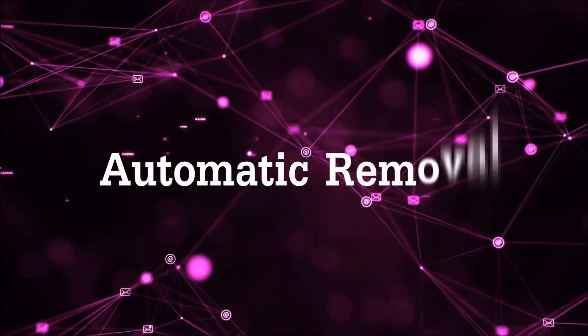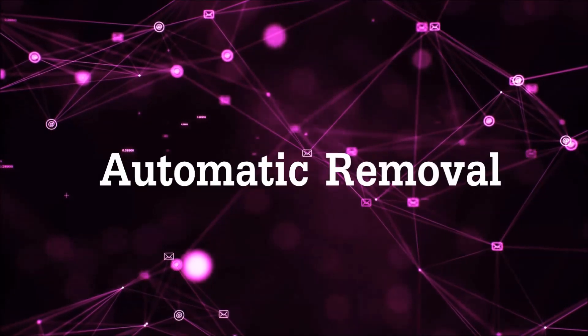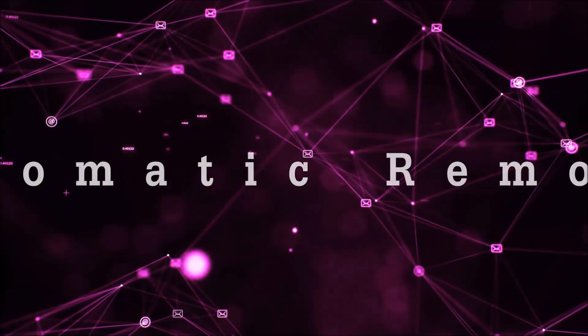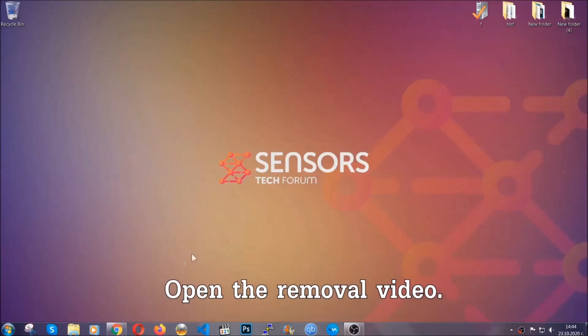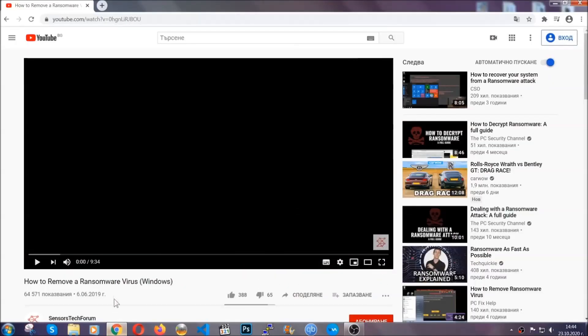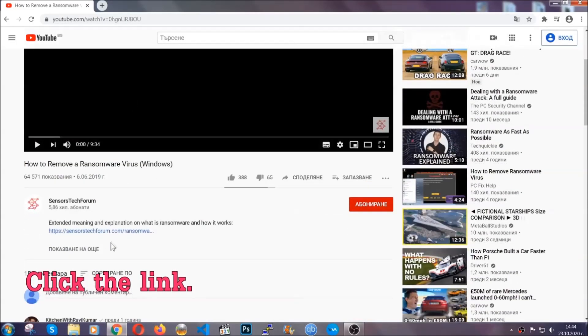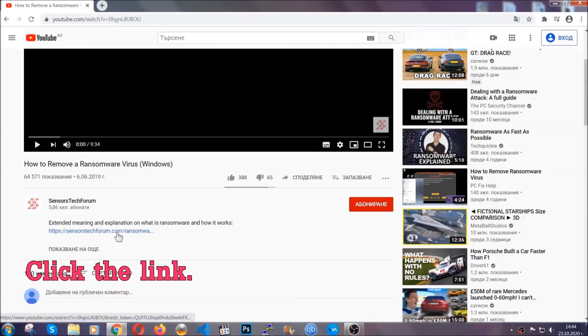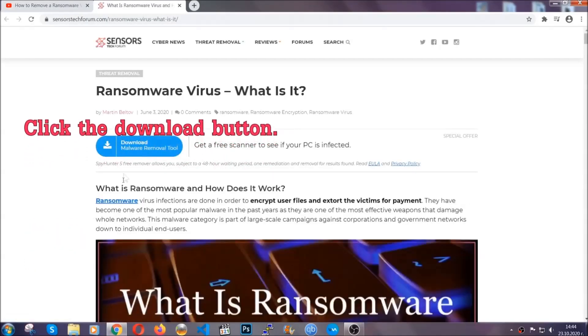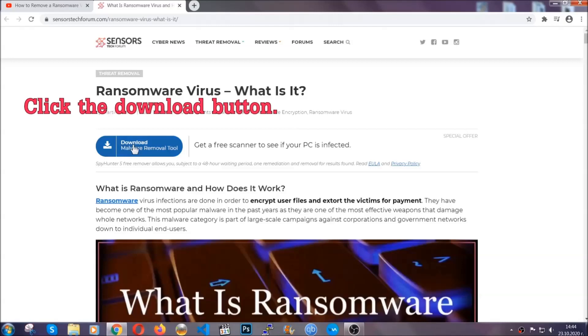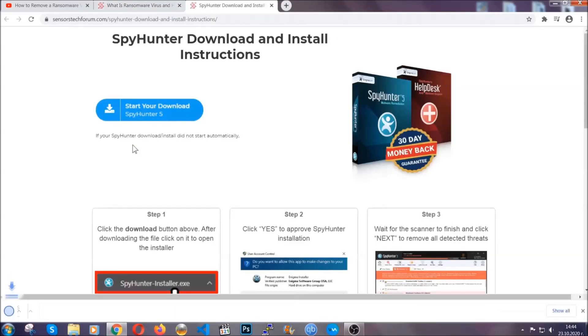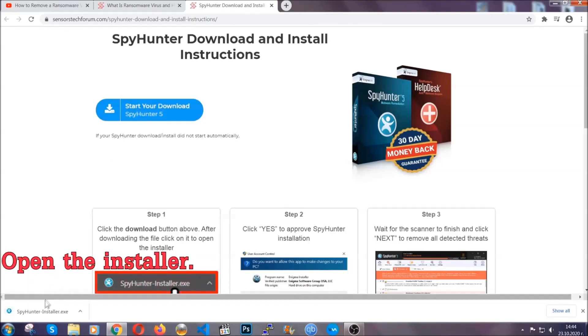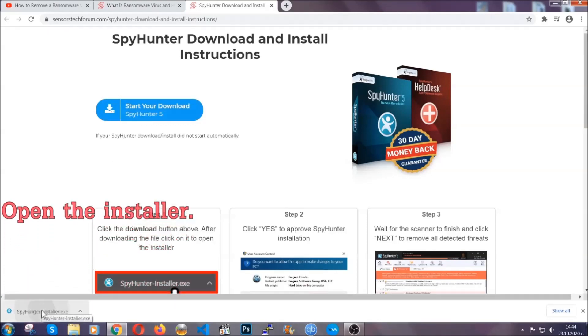For the automatic removal, we're going to be using an advanced anti-malware software which you can download by opening the video and clicking on the link in the description. It's going to take you through a removal article about the specific virus where you can find the download button, which you should click, and it will take you to the download page where the download should start automatically, and then you have to open the installer that you downloaded.